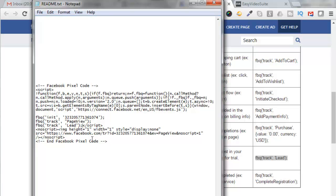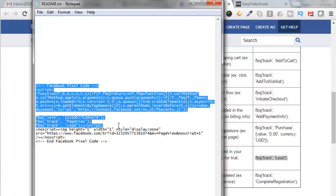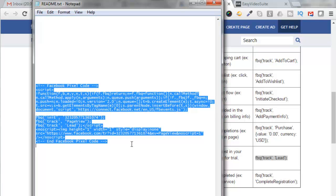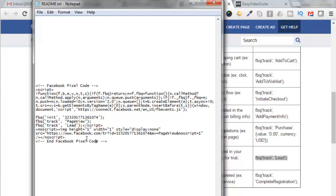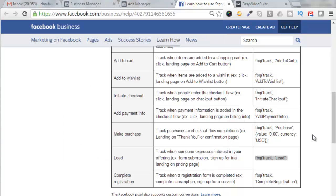So now if you grab this whole entire Facebook pixel code here, now copy and paste that onto your thank you page. Now every time somebody lands on your thank you page, it'll get tracked as a lead with the Facebook pixel. Okay, so I hope you found that useful as far as setting up your Facebook Business Ad account. See you in the next video. Bye for now.